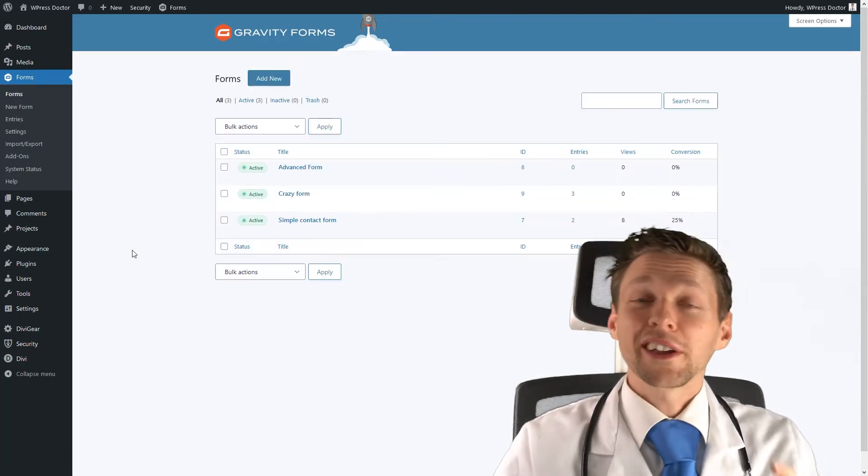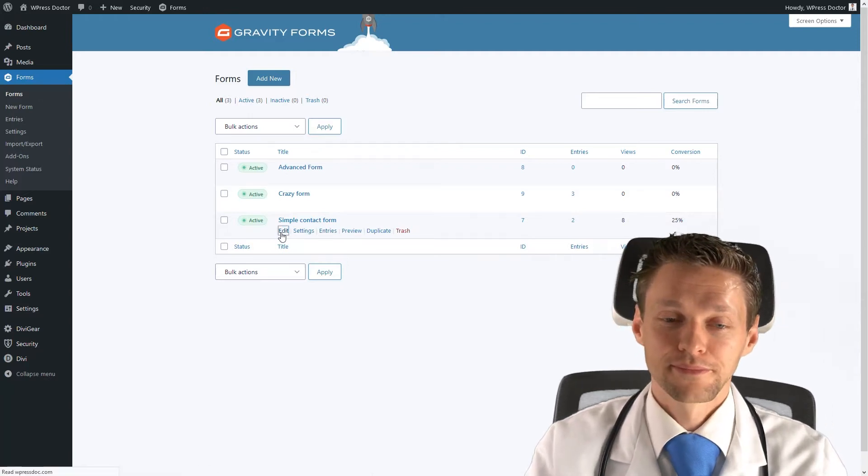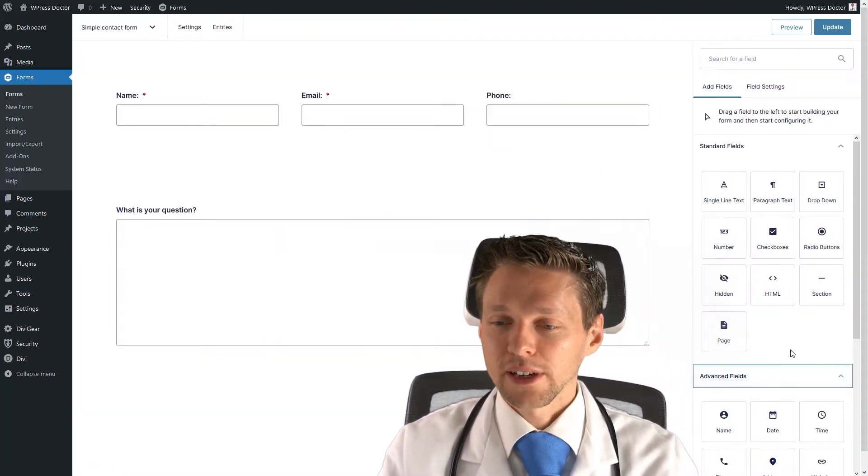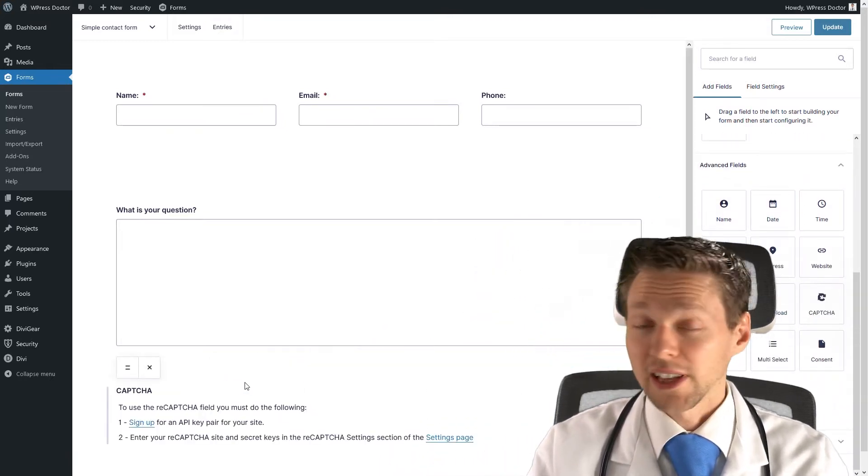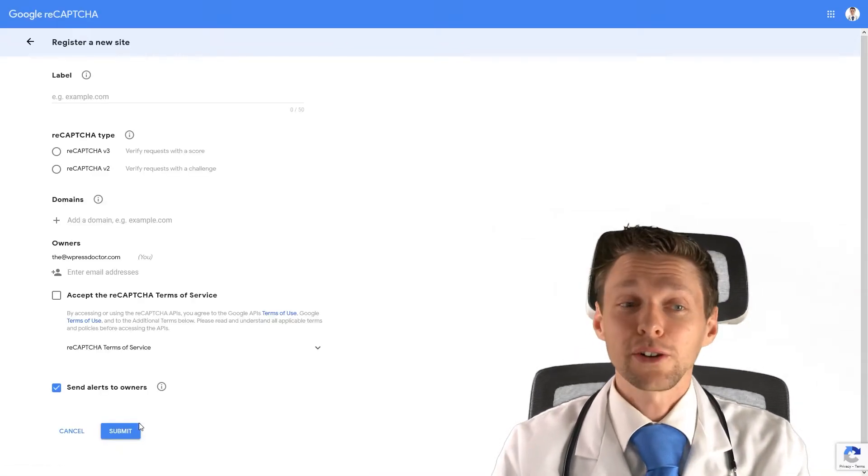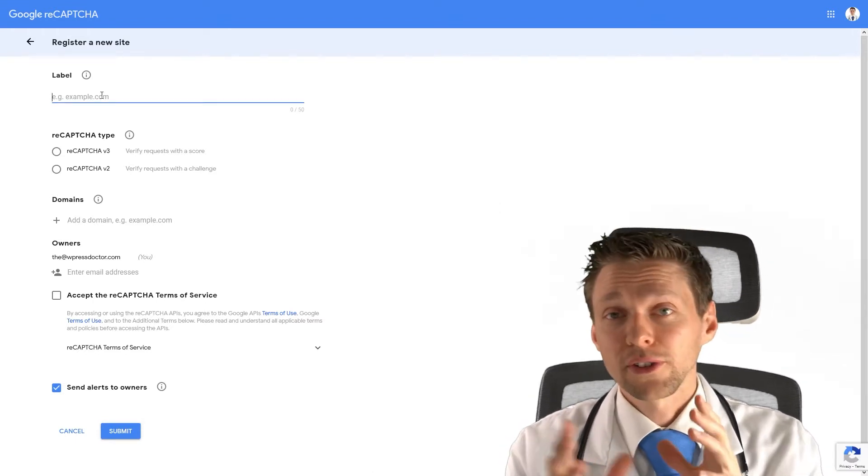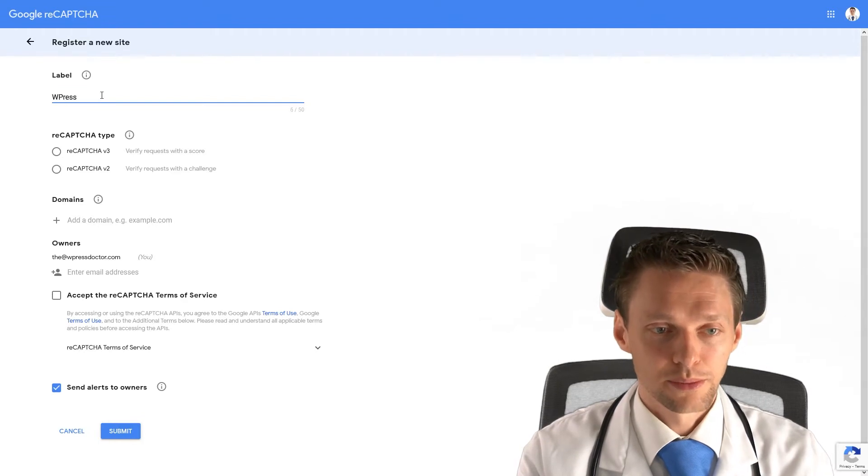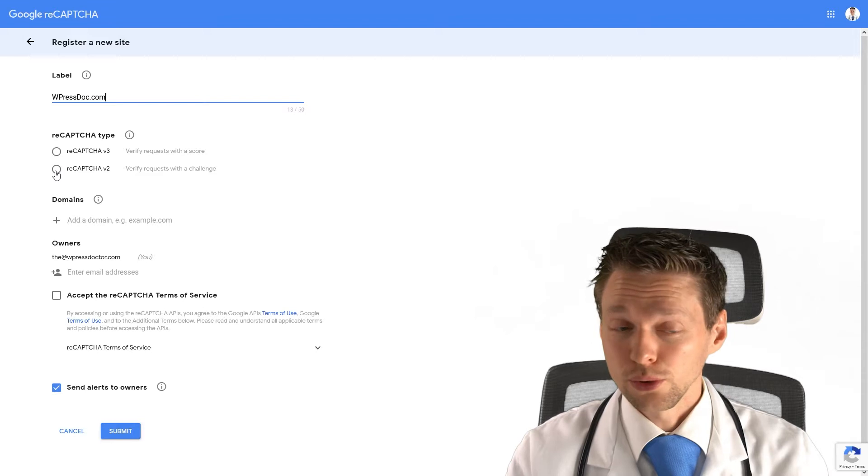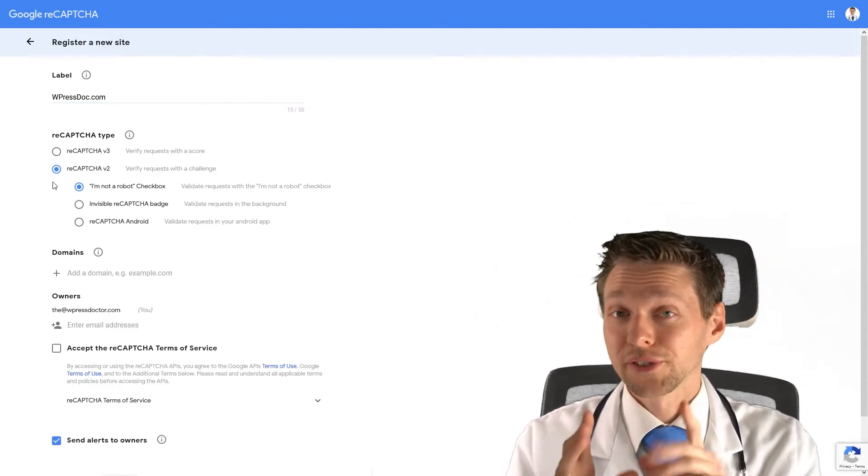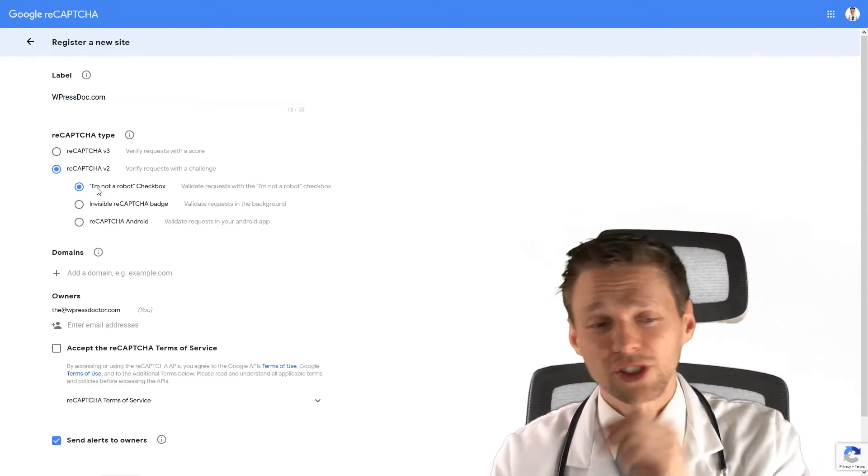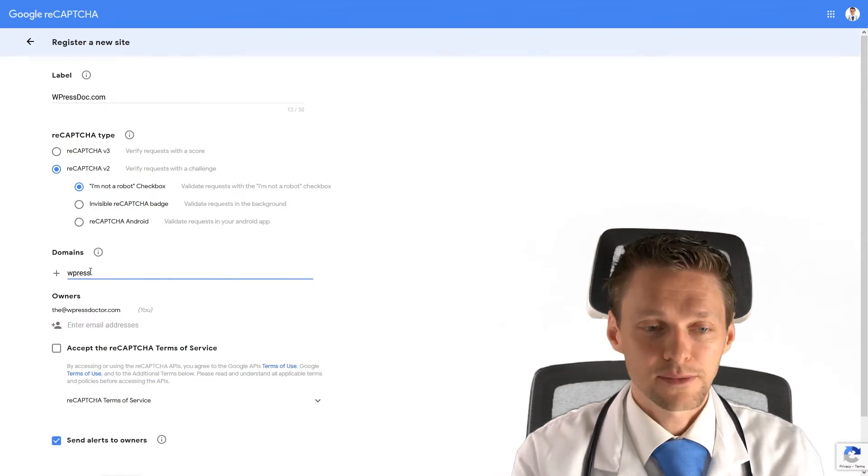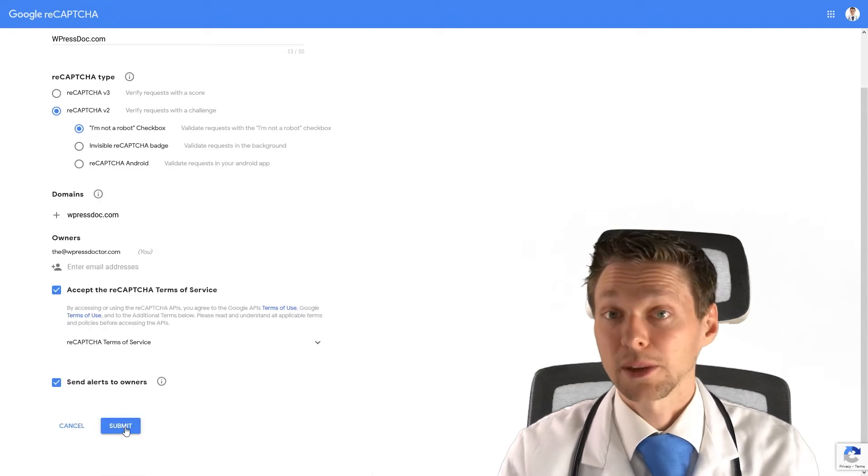The second one is also a very easy one, but you have to apply it. So we're going to edit, and we're going to the advanced field, and we are going to add, of course, a captcha. Just add it in right there, drag and drop it, and then you just press sign up right there. Now you will go to the Google reCAPTCHA website. Just give the reCAPTCHA a label, it's the name of your website, like wpressdoctor.com. Choose version 2, because version 3 is not entirely supported by Gravity Forms right now, but it may be in the future. And we're going to choose I am not a robot checkbox. Add your domain name right here. Accept the terms of service, and press submit.